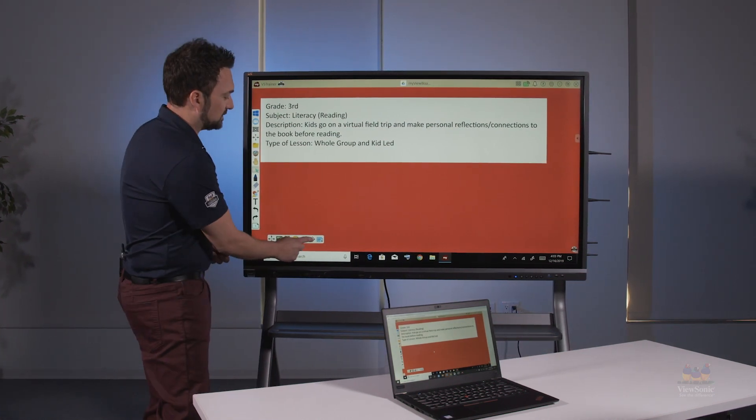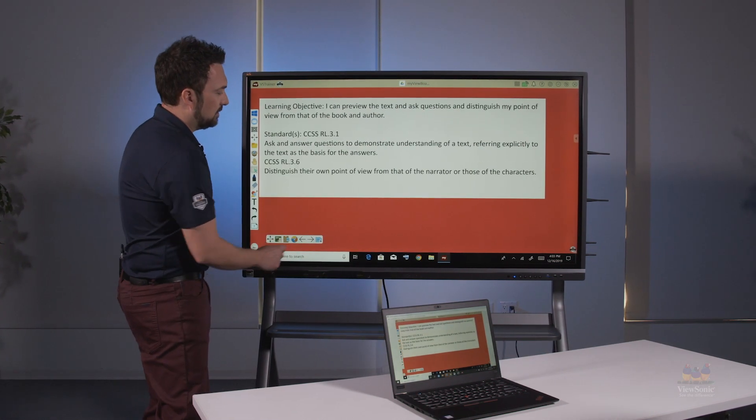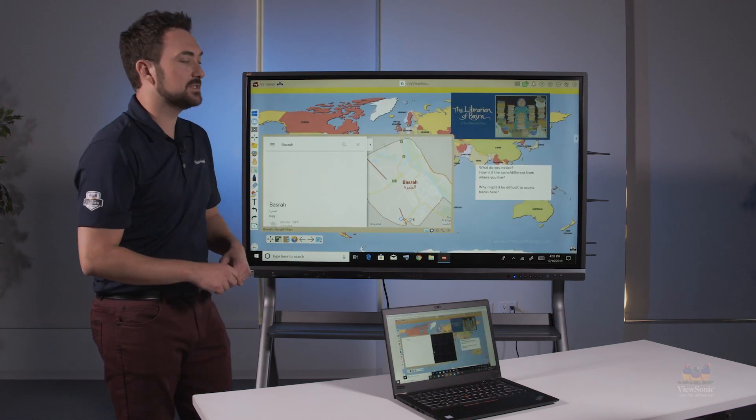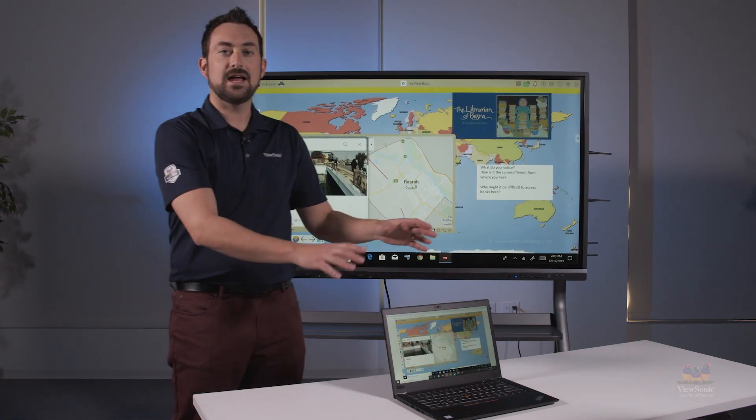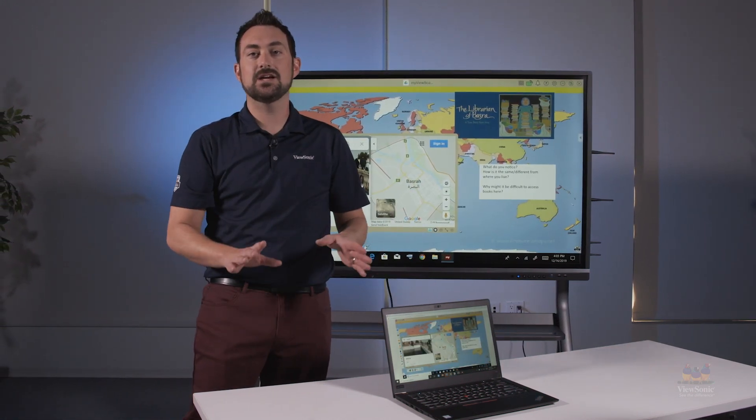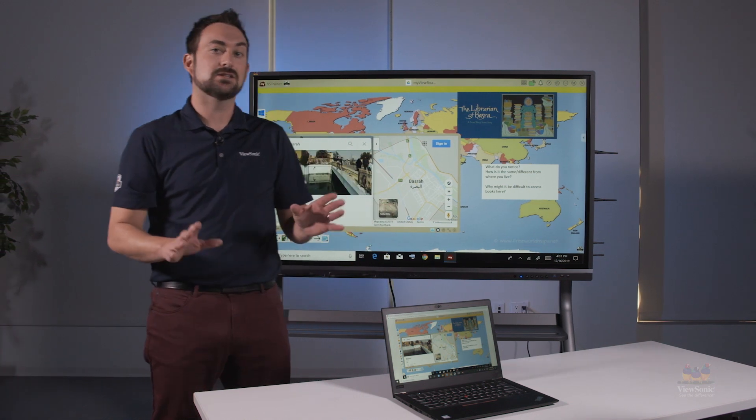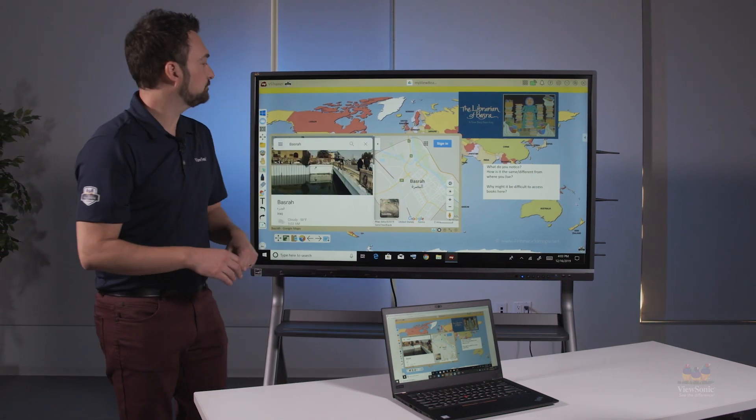So as I activate different pages here and transition, it's live. Whether I annotate, play videos, anything like that, it's going to be instant.